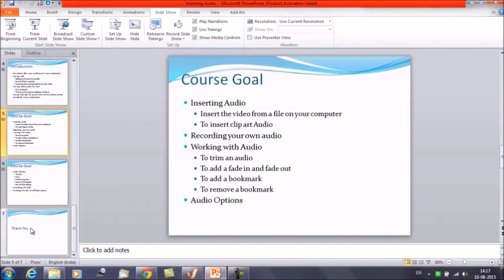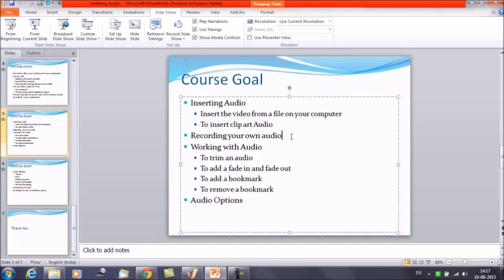We have already discussed inserting video from a file on your computer and inserting video from clipart. We have already discussed how to record audio with your own voice or how to add narration to these slides.